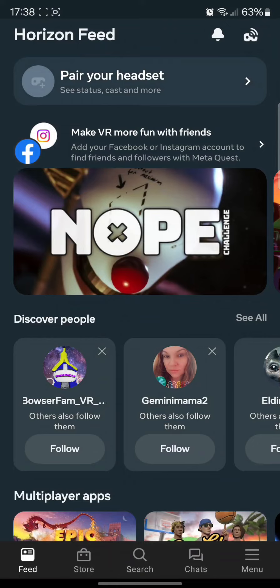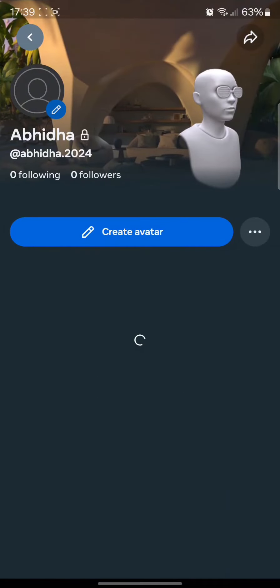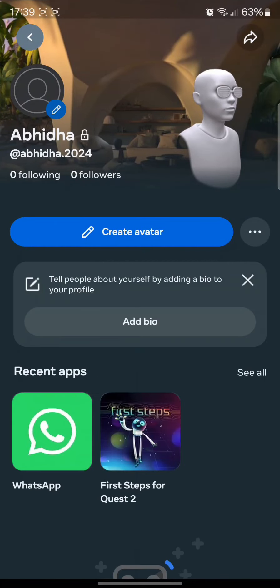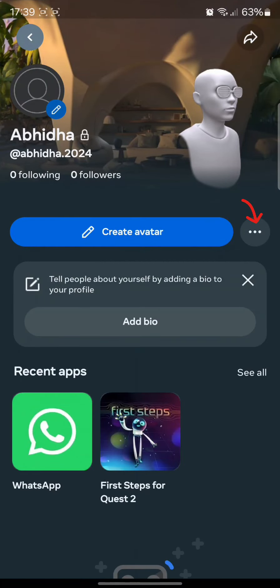Once you have tapped on your name, you can find the three dots option right over there. Simply tap on it and there you can find the Edit Profile option.